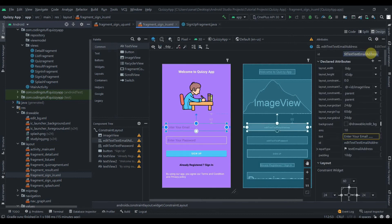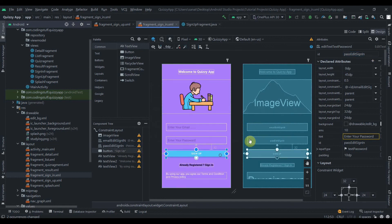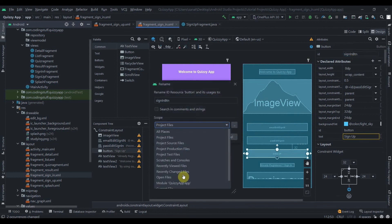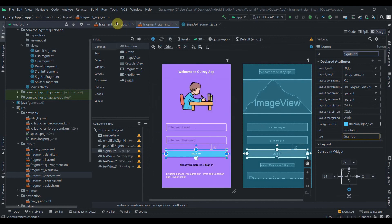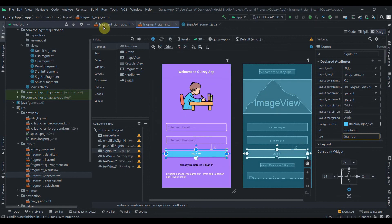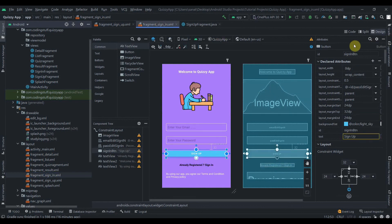Now I'll paste the code into the sign-in fragment and change the IDs accordingly: the email field becomes 'edit_mail_signin', the password field becomes 'edit_pass_signin', and the button becomes 'sign_button'. Make sure to select 'current file' during refactoring so you don't accidentally change IDs in the sign-up fragment too.